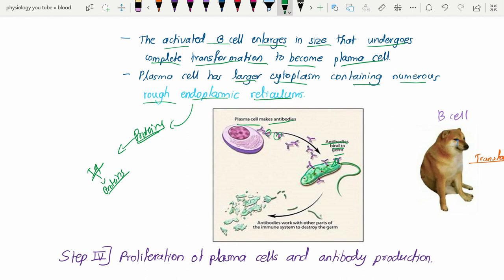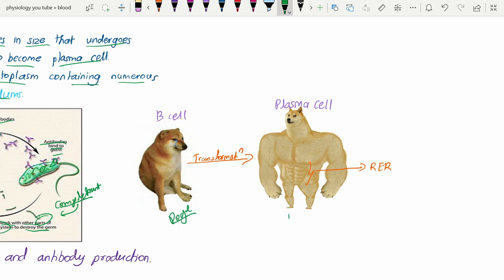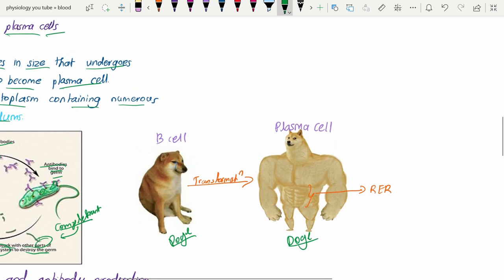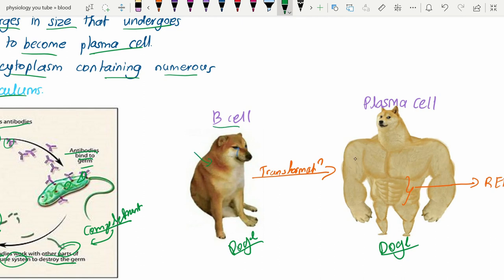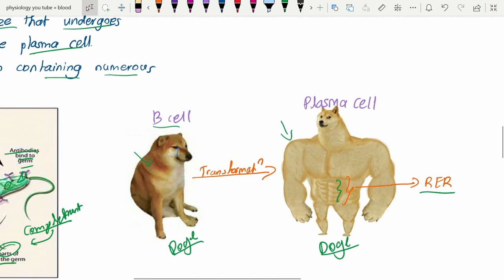The plasma cells make antibodies, and these antibodies bind to the germ. They also work with other parts of the immune system — particularly the complement system — to destroy the invader, ultimately leading to cytolysis. There is a meme shown here illustrating how our B cell is completely transformed after activation, gaining 'abs' representing the rough endoplasmic reticula.